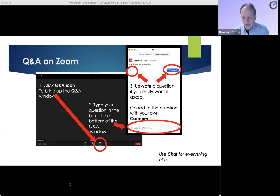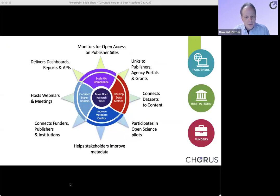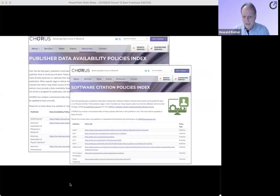Chorus is a community effort dedicated to making open research work. Our goals are to help our main stakeholders — publishers, institutions, and funders — scale their OA compliance. We work to develop metrics about open data and improve the overall quality of metadata related to open research. We host forums and workshops like today's to connect stakeholders so they can learn and build trust with each other.